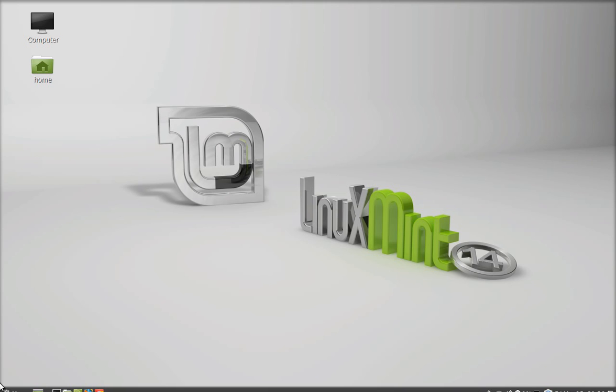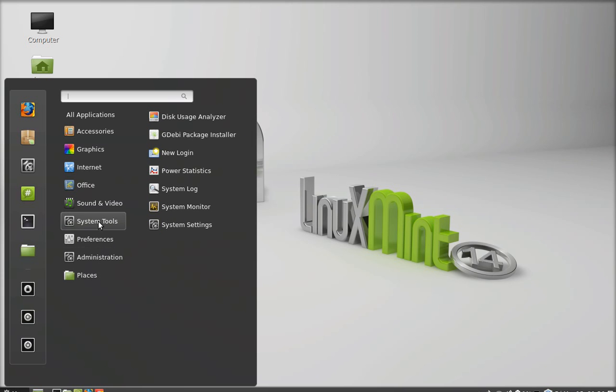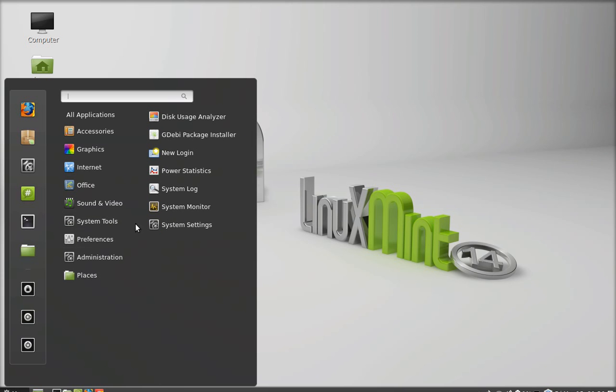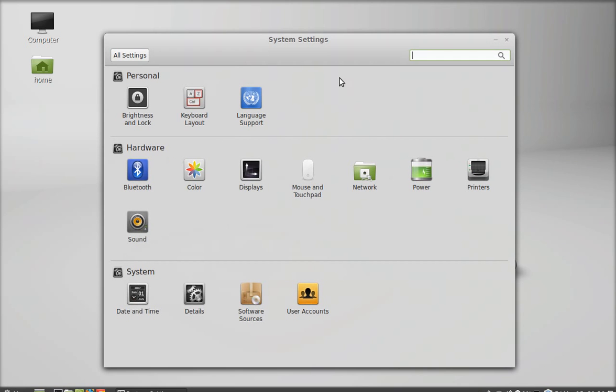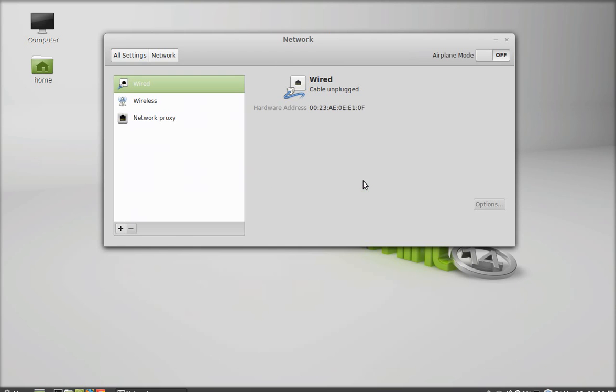First of all, click on menu and under system tools, you can see system settings. Open this. Under hardware, there's the network. Just open it.